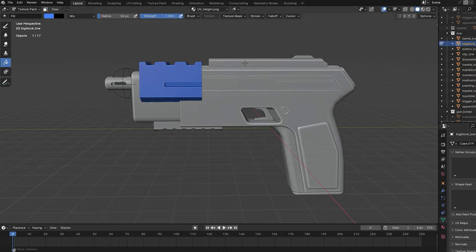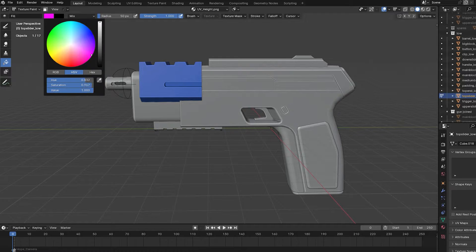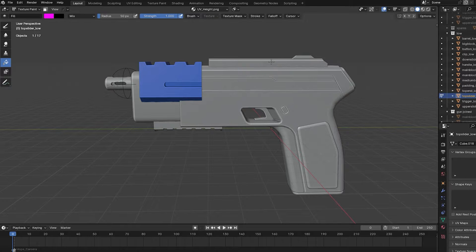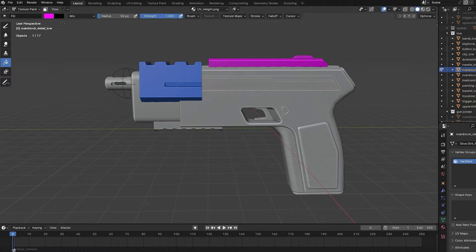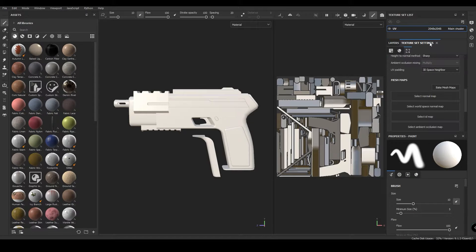Previously I thought you would have to vertex paint in Blender every object in order to get this result, but it turns out you can do this in Substance Painter with just one click.